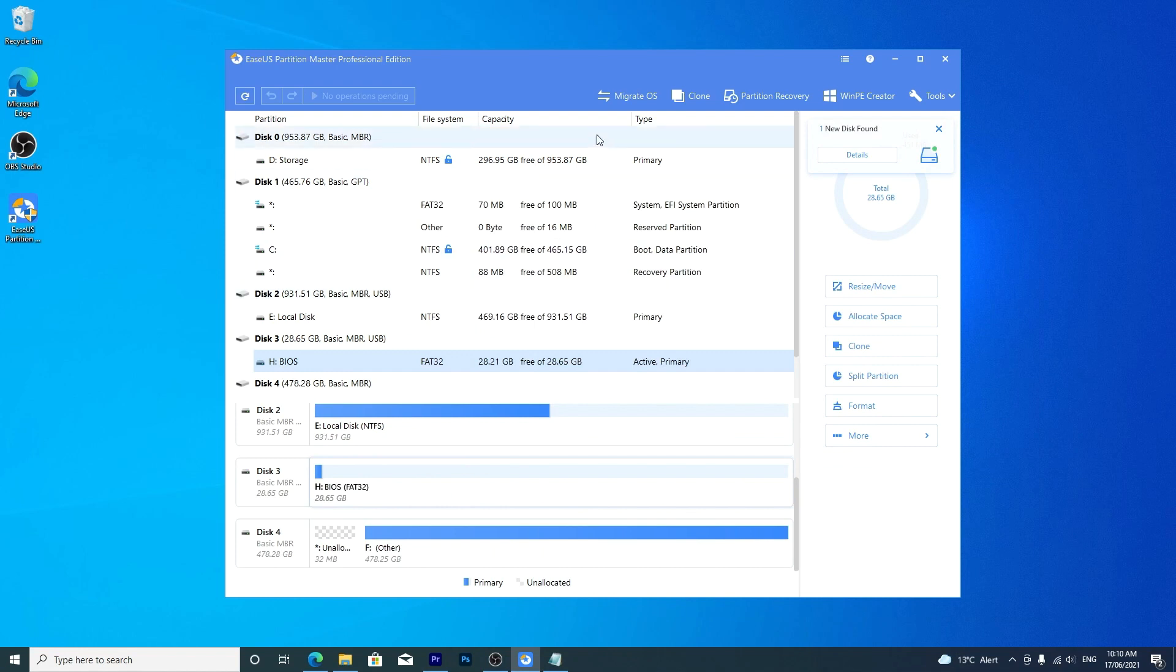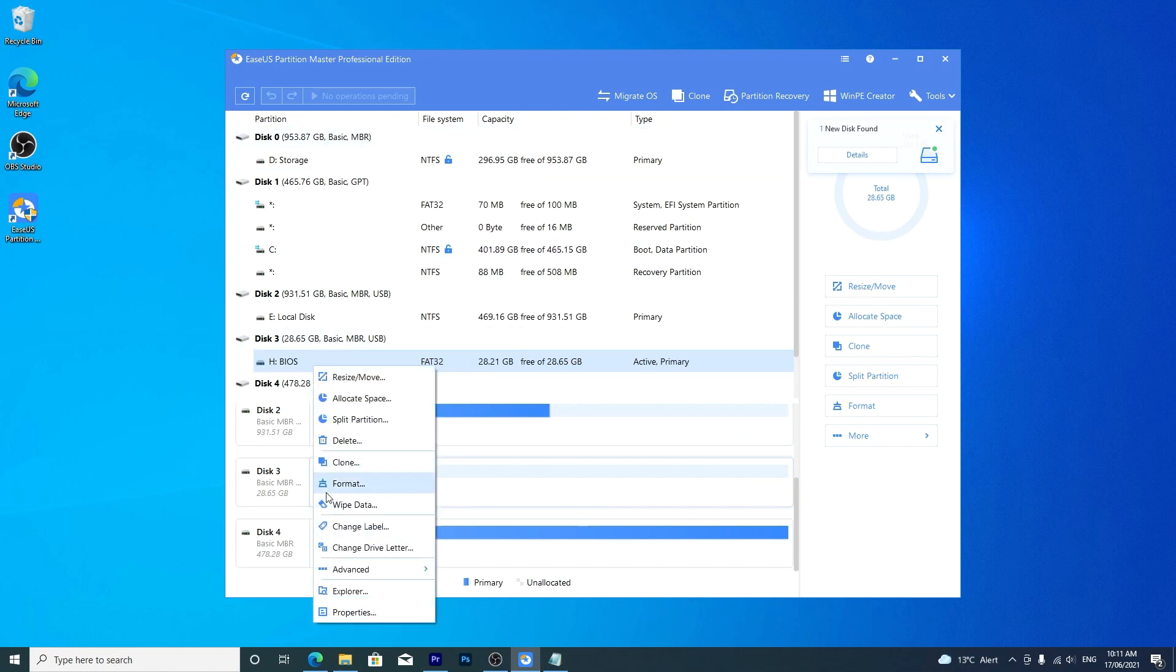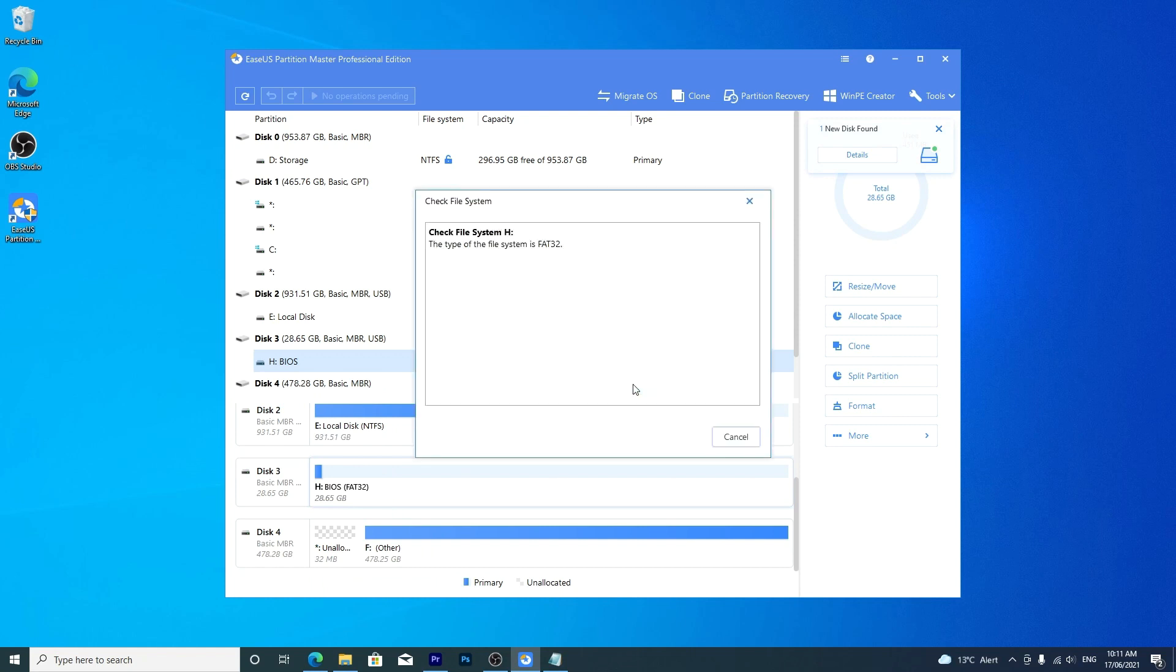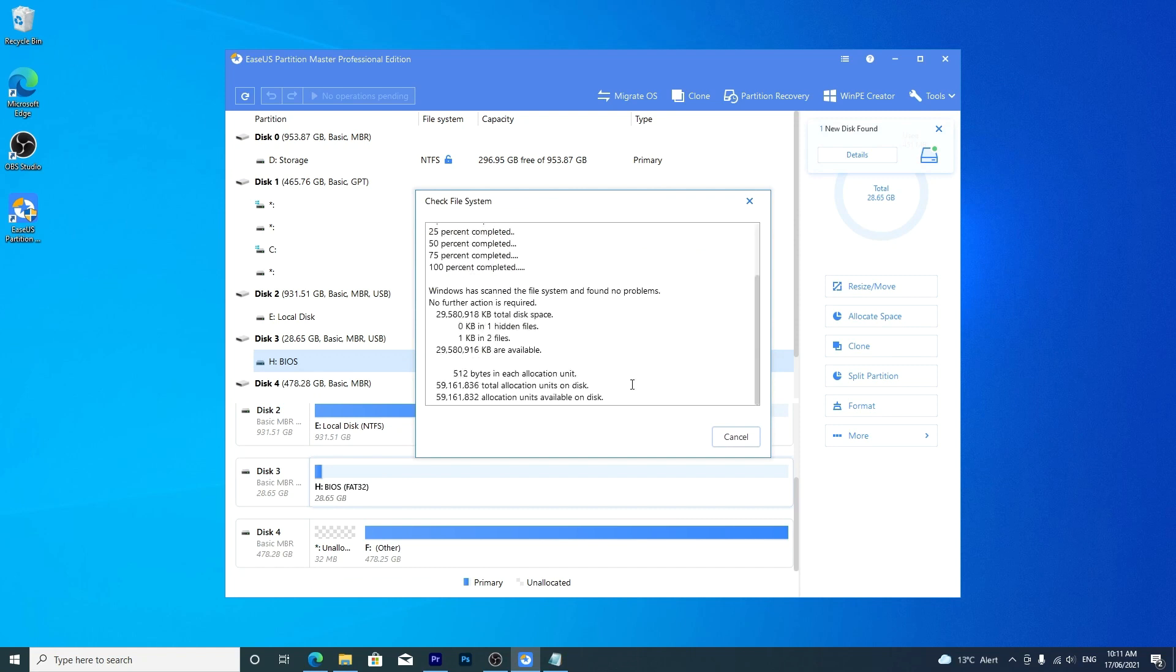If you've got formatting errors in Windows and Partition Master, right-click the partition on the drive, choose advanced and then check file system. Make sure the try to fix errors if found option is ticked. The software will handle the rest. It's very easy and intuitive to use.